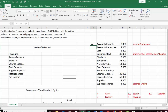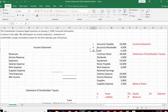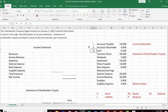Next we have accounts receivable. Students sometimes get accounts payable and accounts receivable mixed up, understandably, because they sound very similar. But 'payable' means you're going to pay in the future — you owe money, so it's a liability. 'Receivable' means you're going to receive money from another company or entity in the future — that is an asset. Accounts receivable means your customers owe you money, and money is an asset. Cash is simply money — cash is an asset.